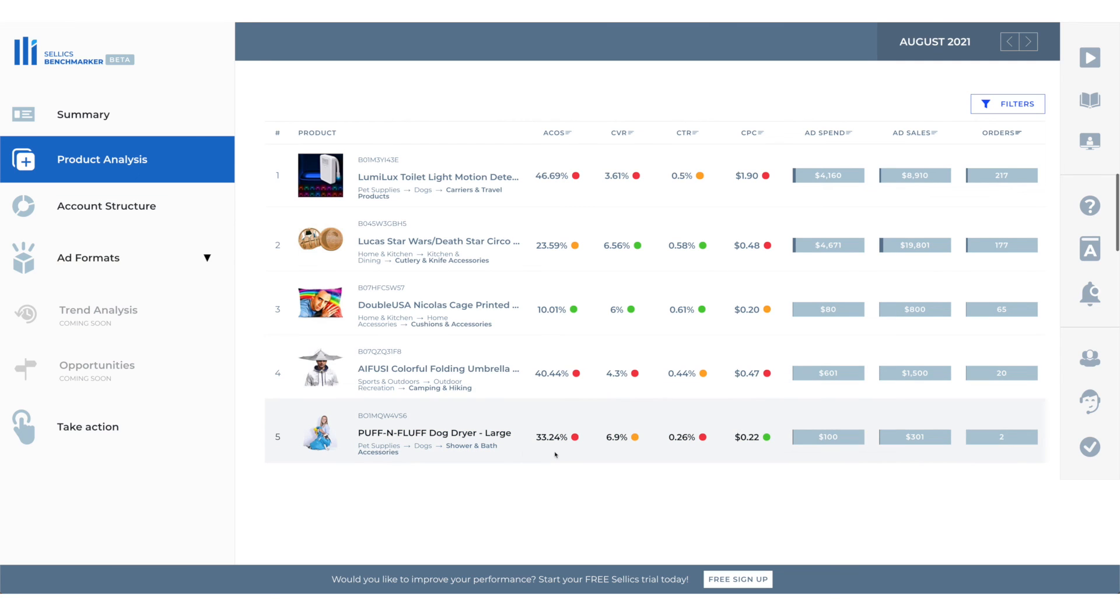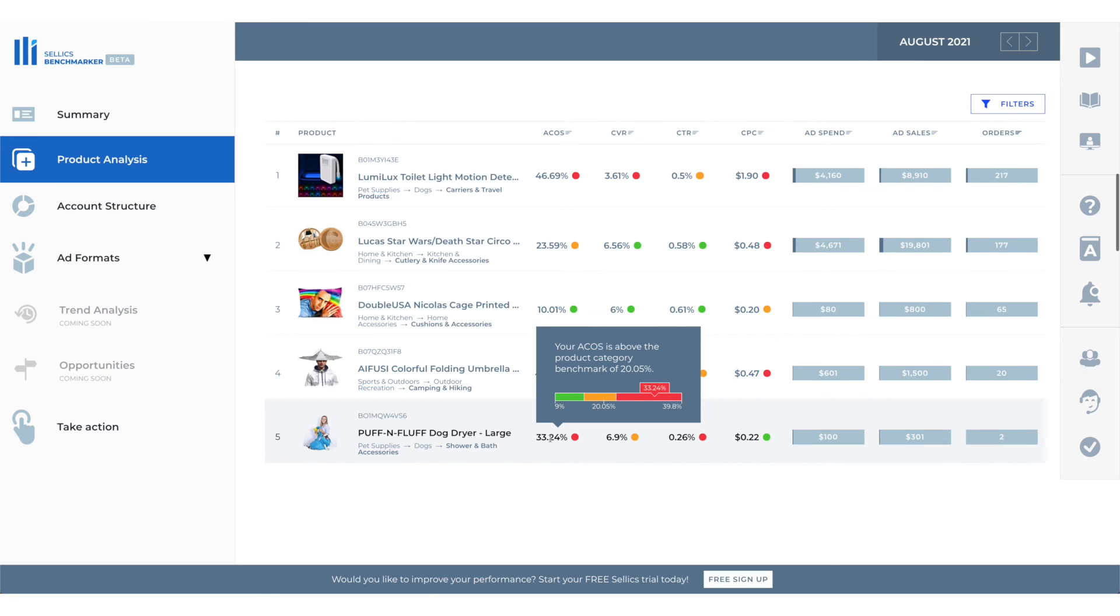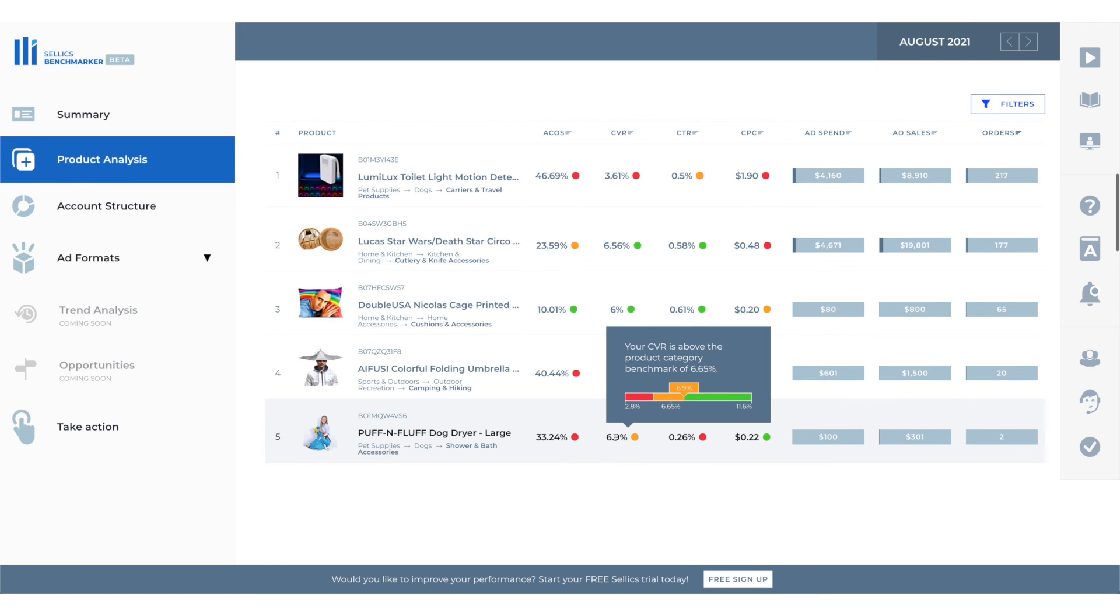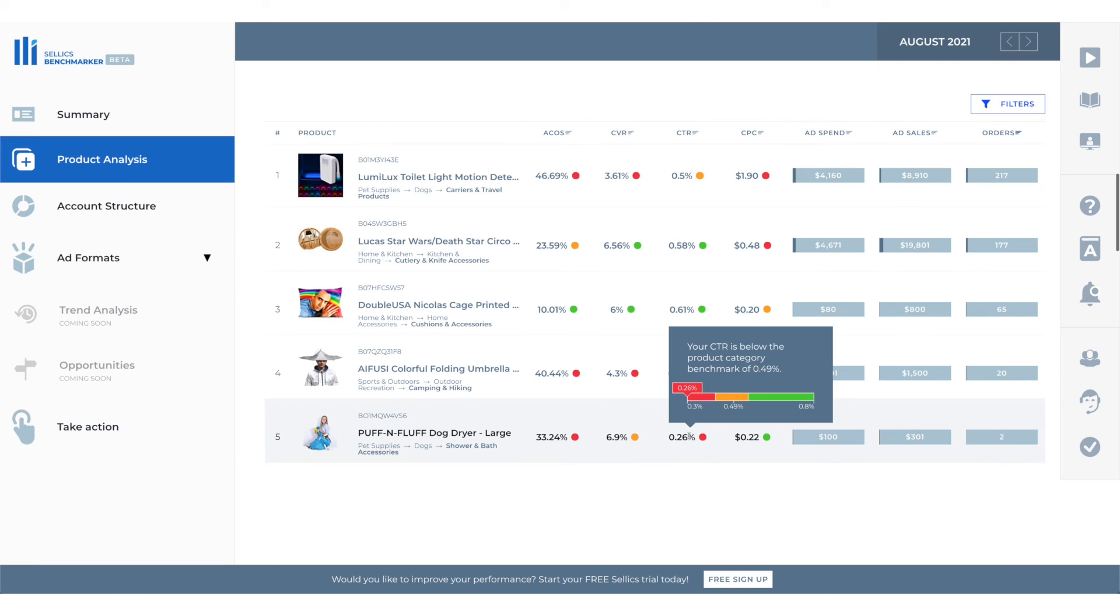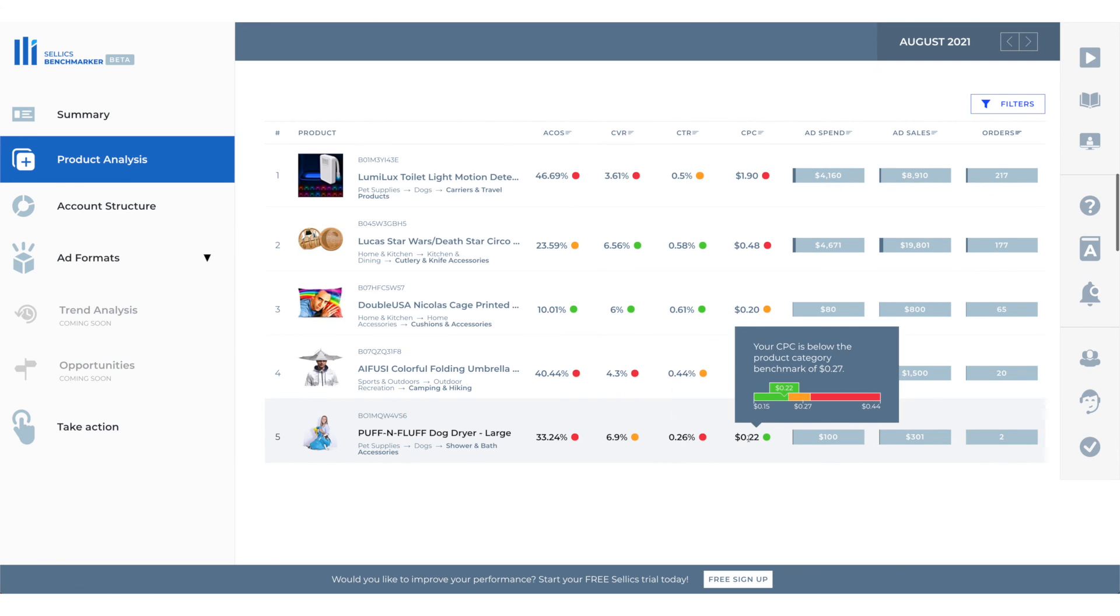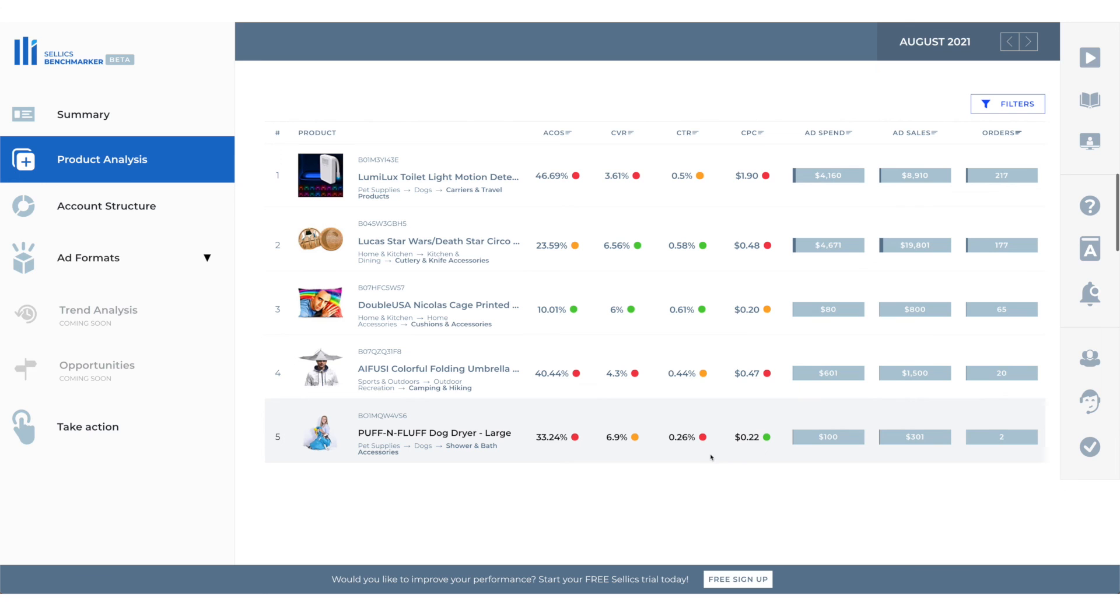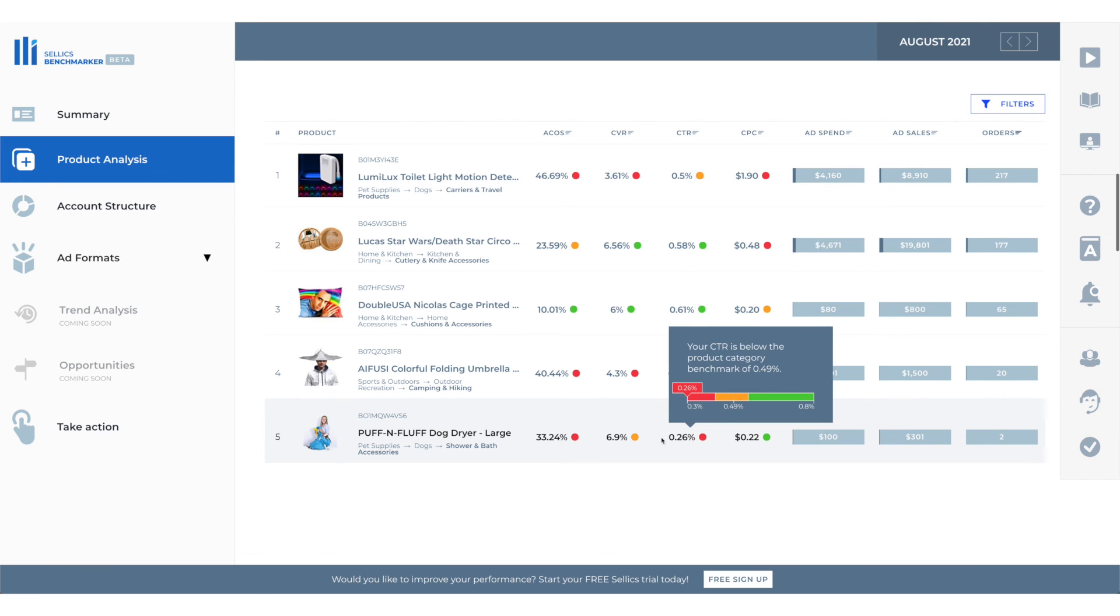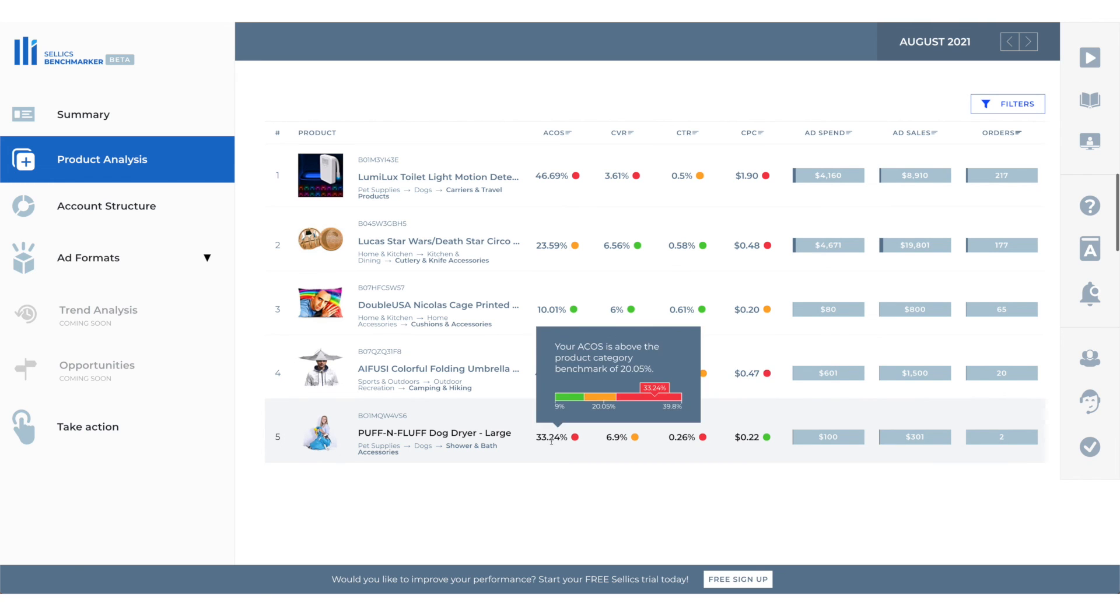Let's look at this product so our ACOS is 30.24%. The average is 20.05% so our ACOS is much higher. We need to decrease it. Our conversion rate is slightly higher than the average which is not bad. Our CTR is really low compared to the average which is not good so we need to improve that. Our CPC is slightly lower than the average which is the best that we've got going right here in this product. Now if we improve our CTR and CVR we potentially could have a better ACOS.